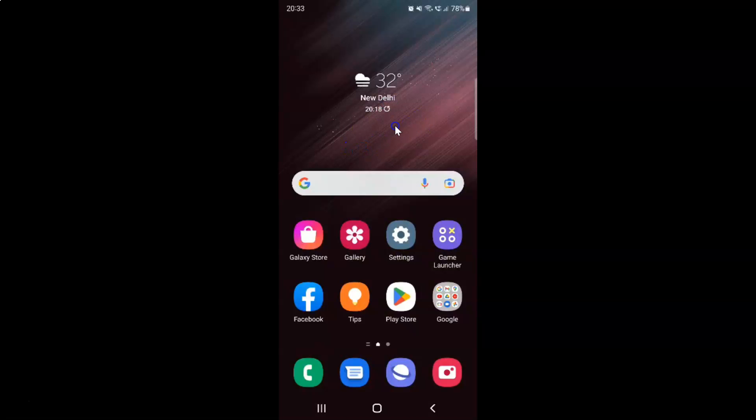So first of all you have to open your game launcher. So here is my game launcher app. Let me tap on it to open it.